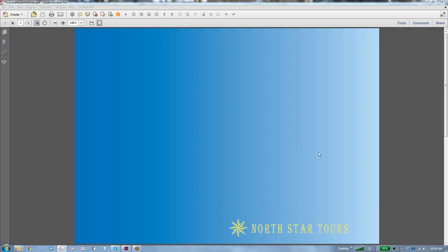Hi, this is a demonstration of Fusion Pro VDP Creator 10, and at the end we're going to show Fusion Pro Producer.